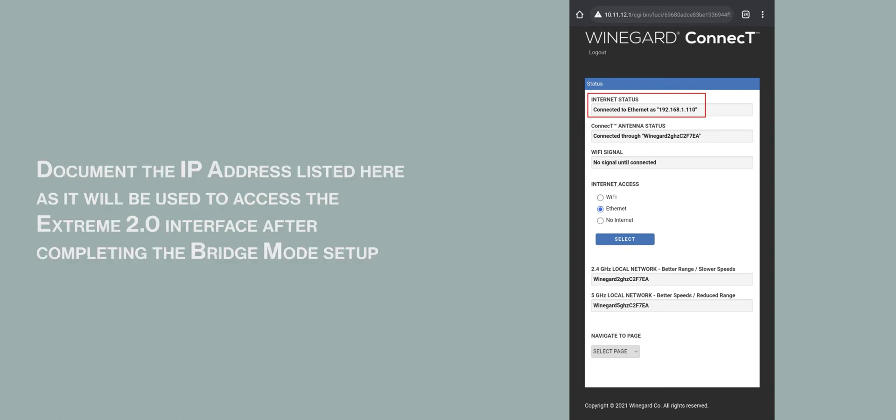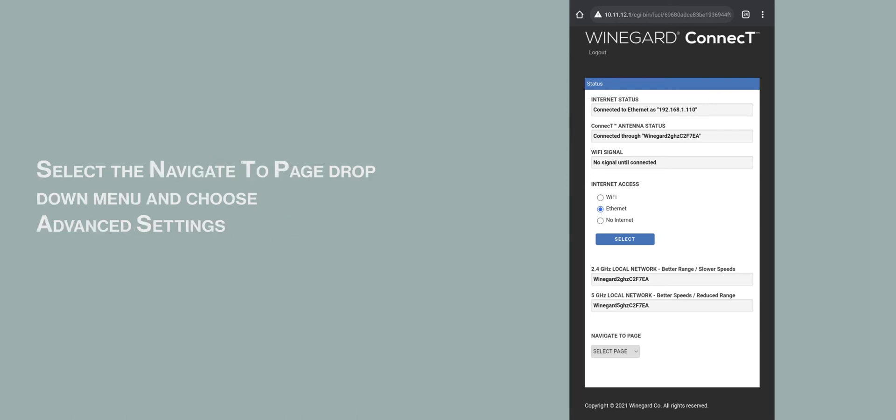Document the IP address listed here as it will be used to access the Xtreme 2.0 interface after completing the bridge mode setup. Select the Navigate to Page drop-down menu and choose Advanced Settings.